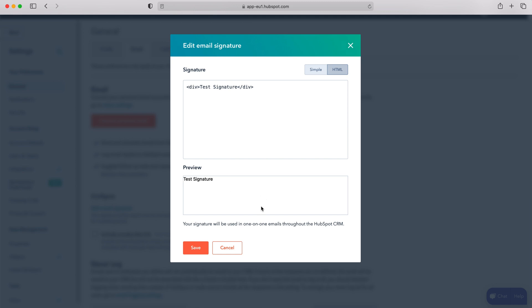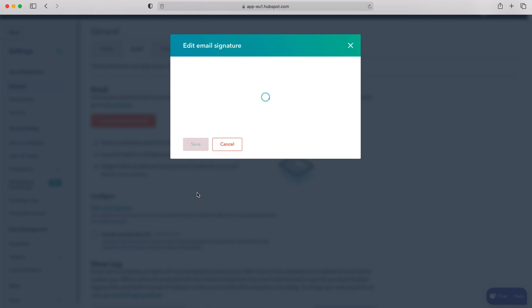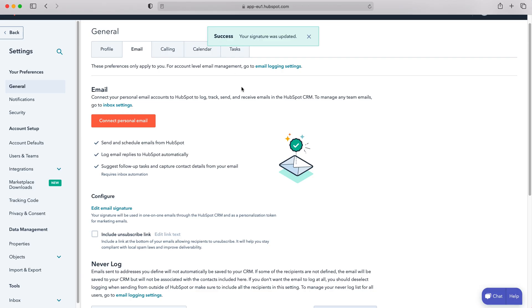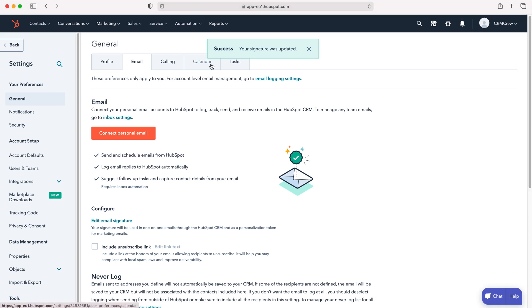It will give you a preview of what your email signature will look like. Once you've finished editing your email signature and entered in what you need, all you need to do is press the save button. This will automatically update the HubSpot CRM system and you'll be able to go ahead and use your email signature without having to write it out every time.